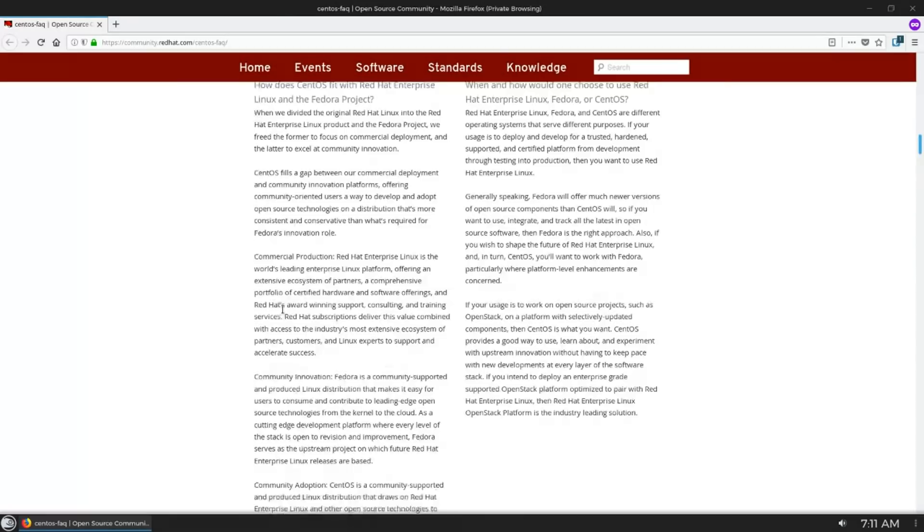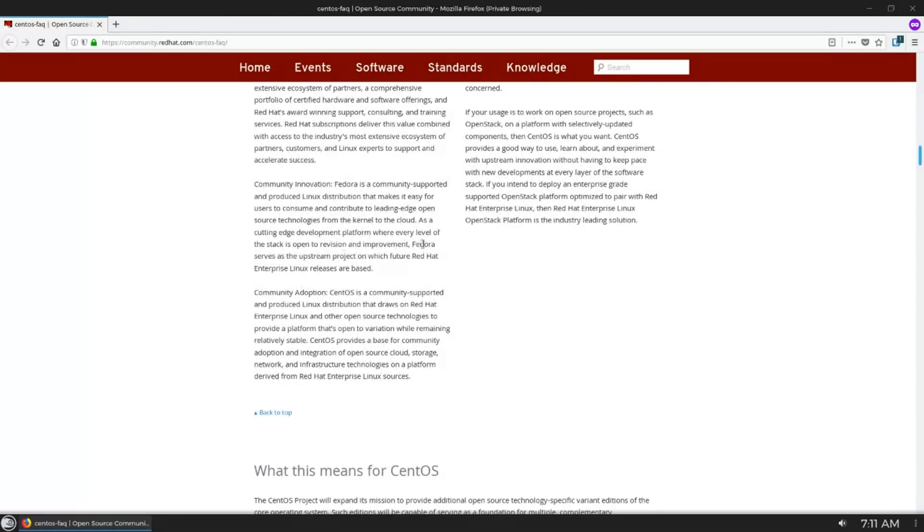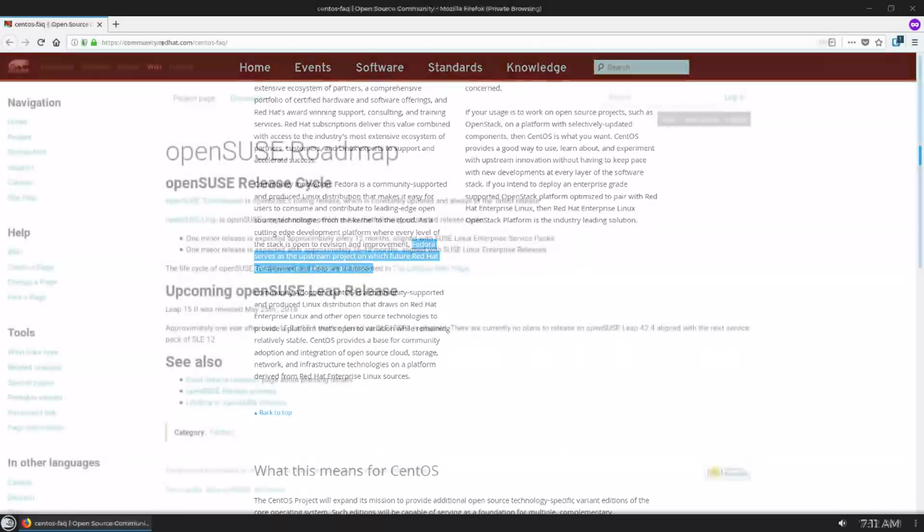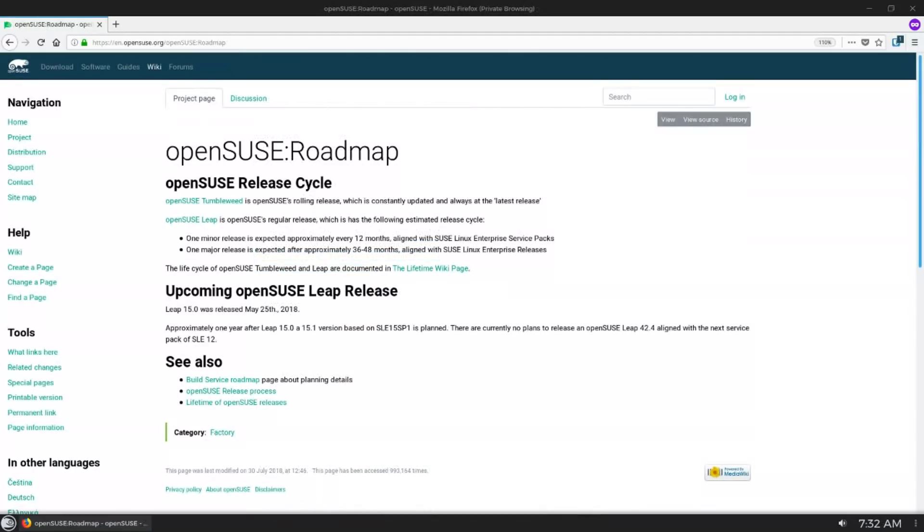Whereas OpenSUSE is largely community-driven and supported by the SUSE company. You could also compare OpenSUSE Leap to CentOS, but again, CentOS is much more aligned with Red Hat and their commercial products, whereas OpenSUSE is a community distro that is supported by an enterprise company.